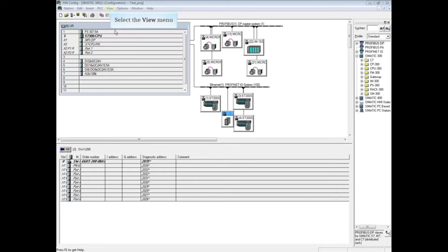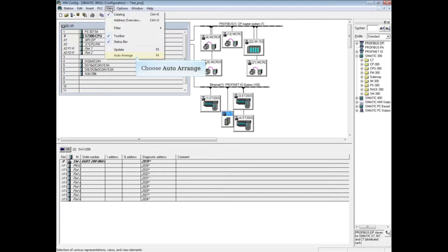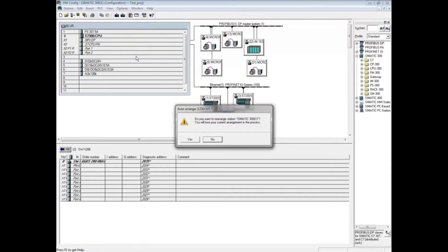Select the view menu and choose auto arrange. You get a warning that the current arrangement will be lost.